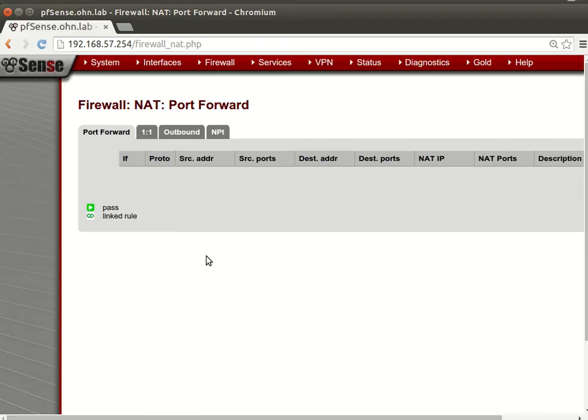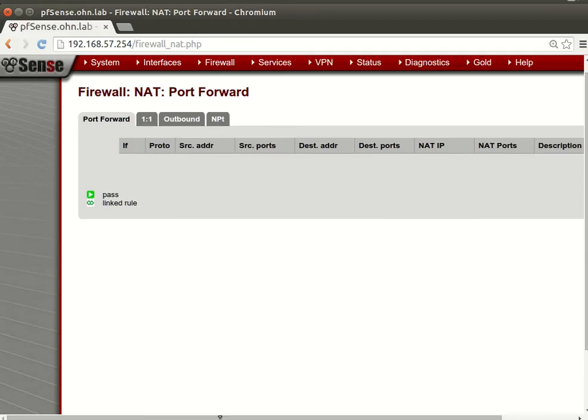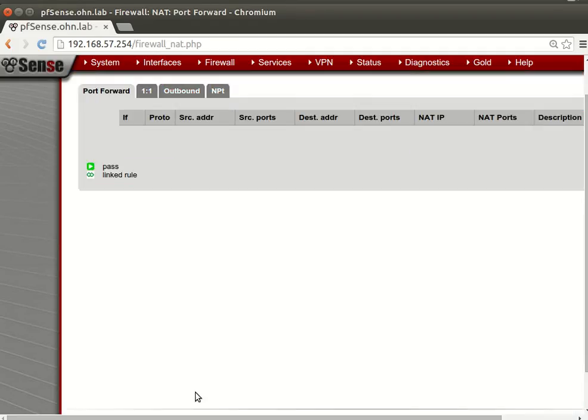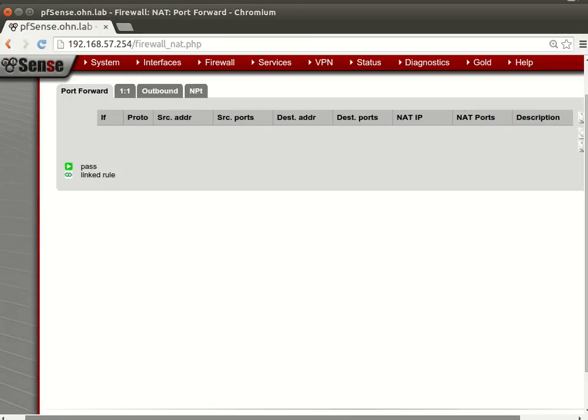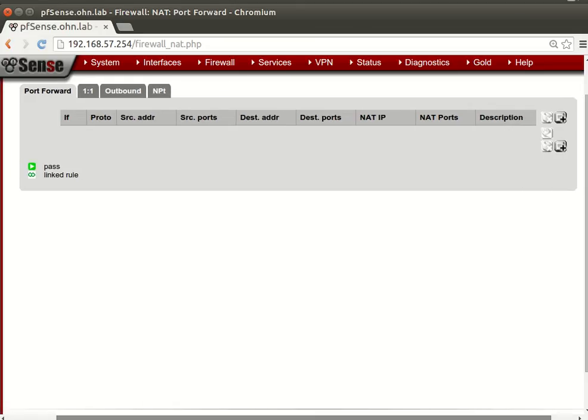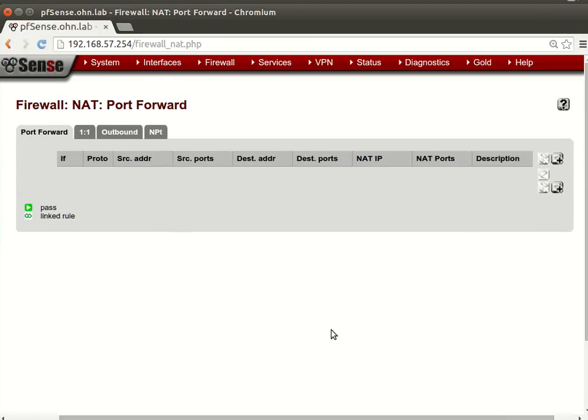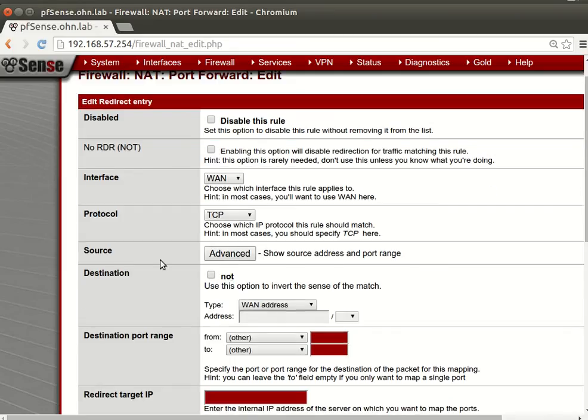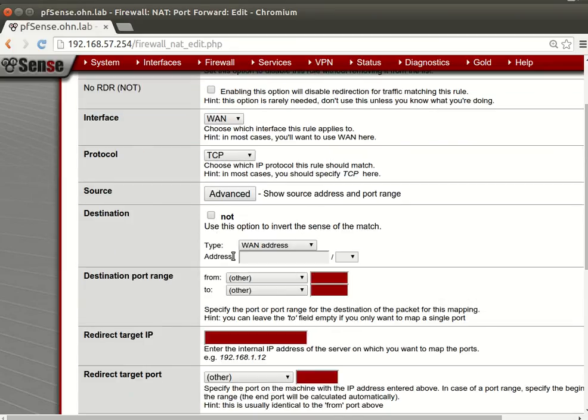And now we will move to just configuring simple NAT. So this simple NAT, for let's say we have a web server. Enable or disable it? It's okay, don't disable it.